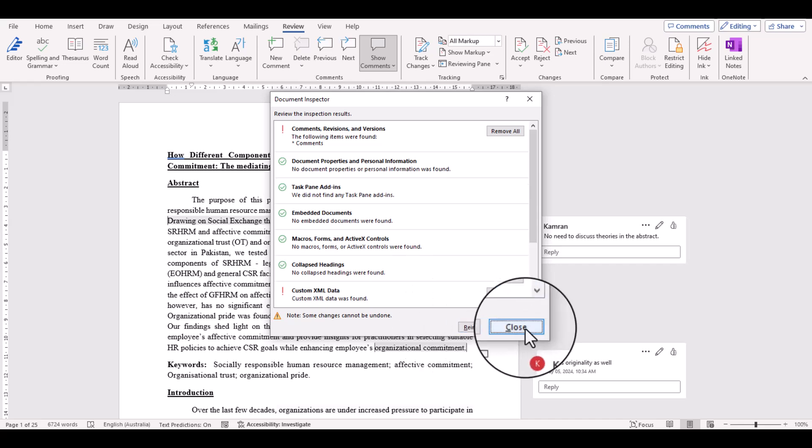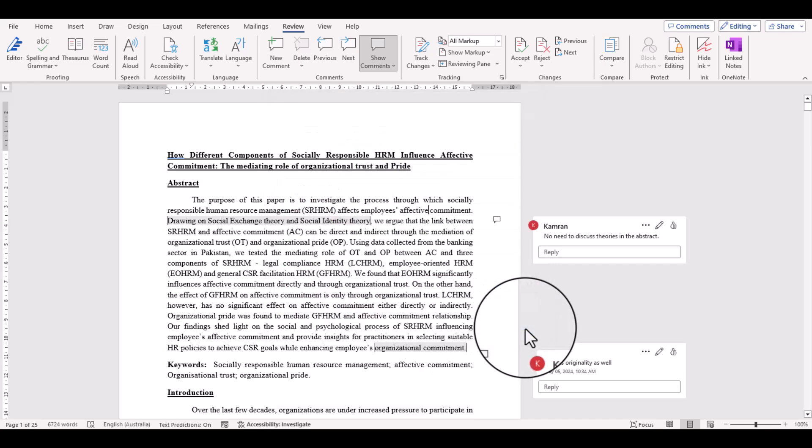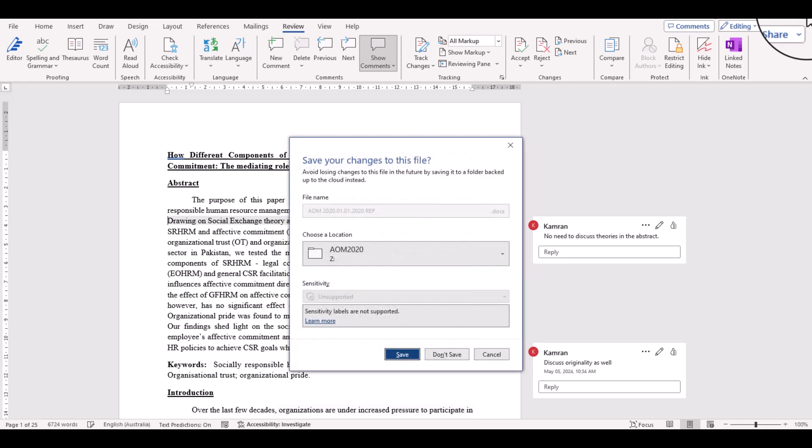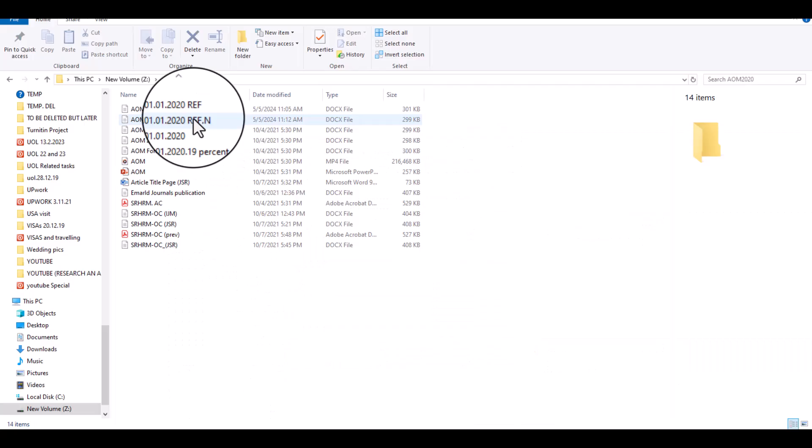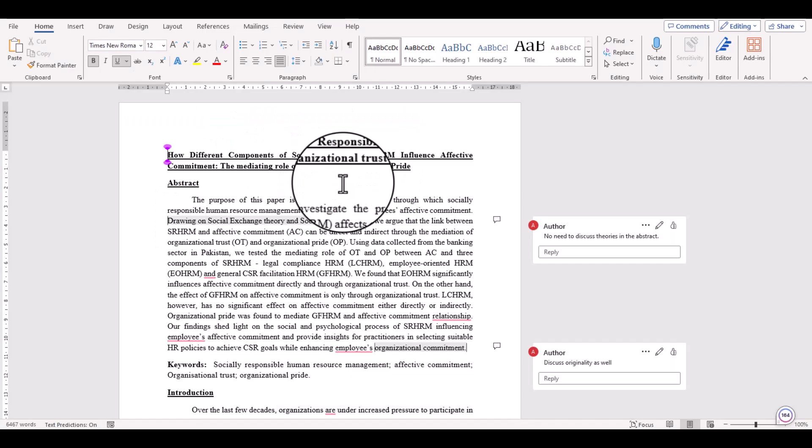And then simply click Close, and now just save this document and close. Now let's just open the file. See, identities of the comment maker has been removed. So this is how you can remove the author's names from the tracked changes.